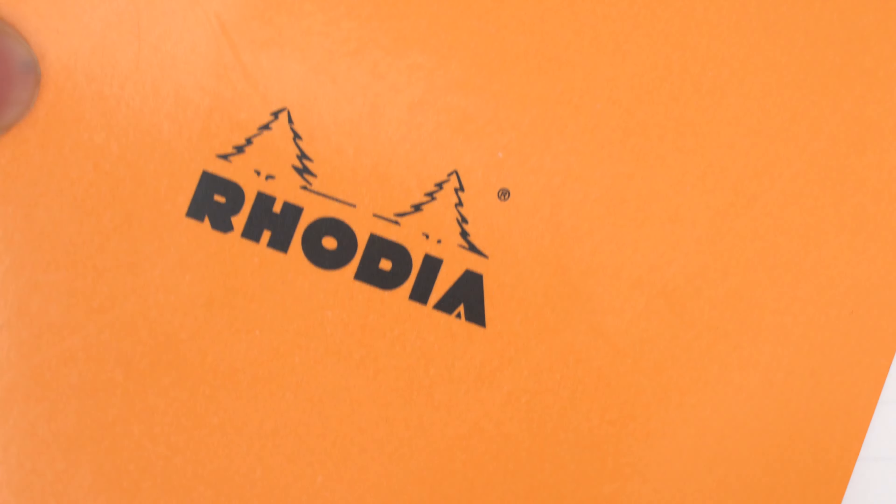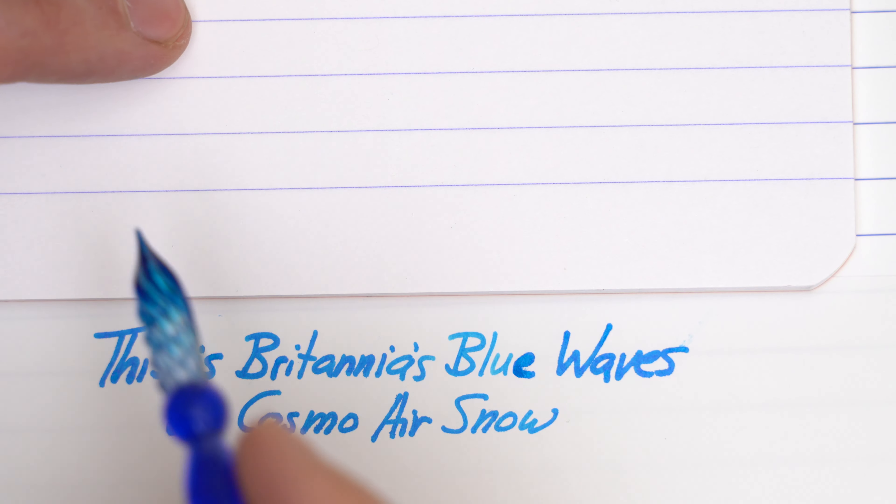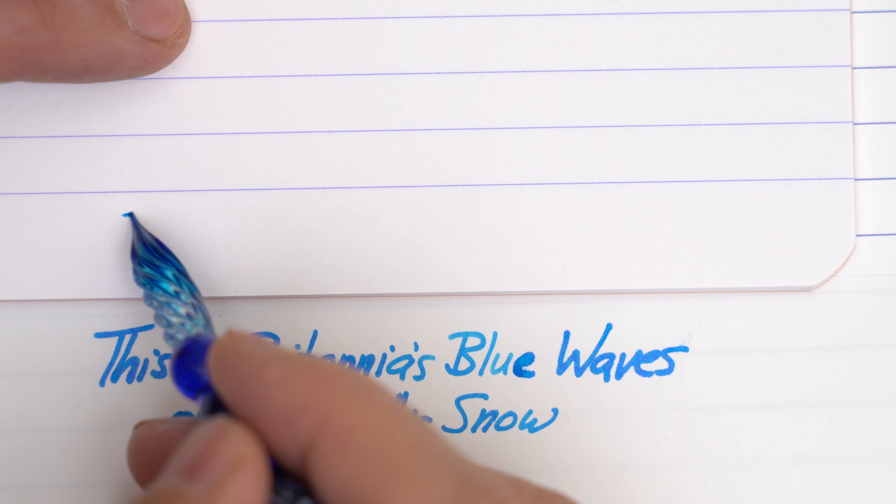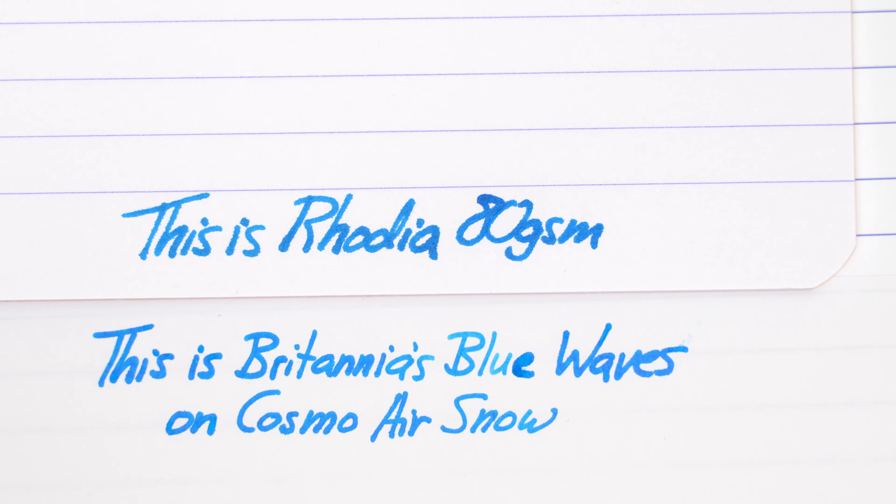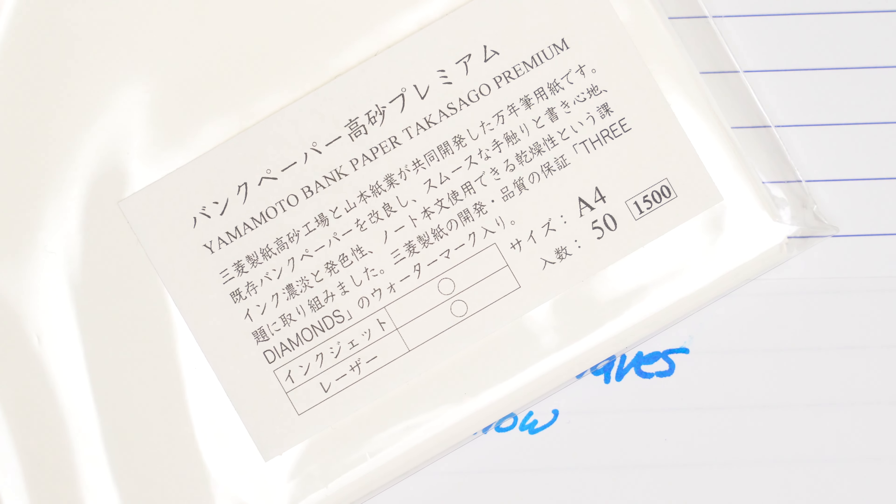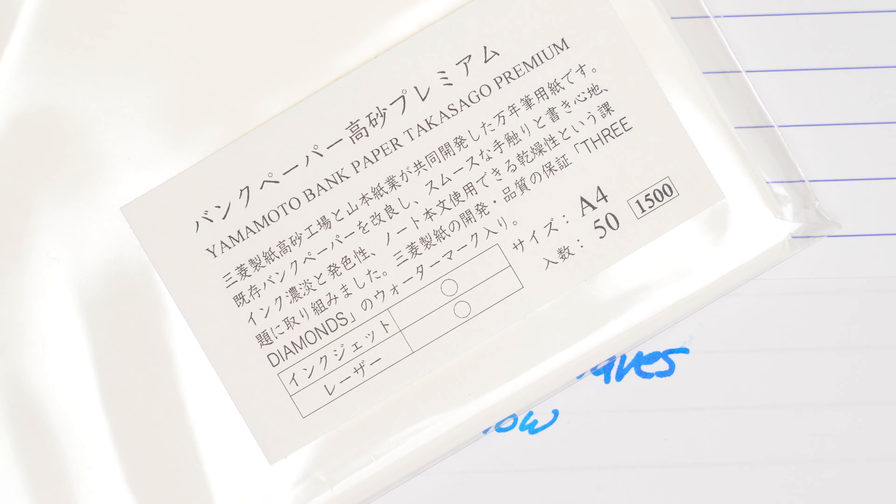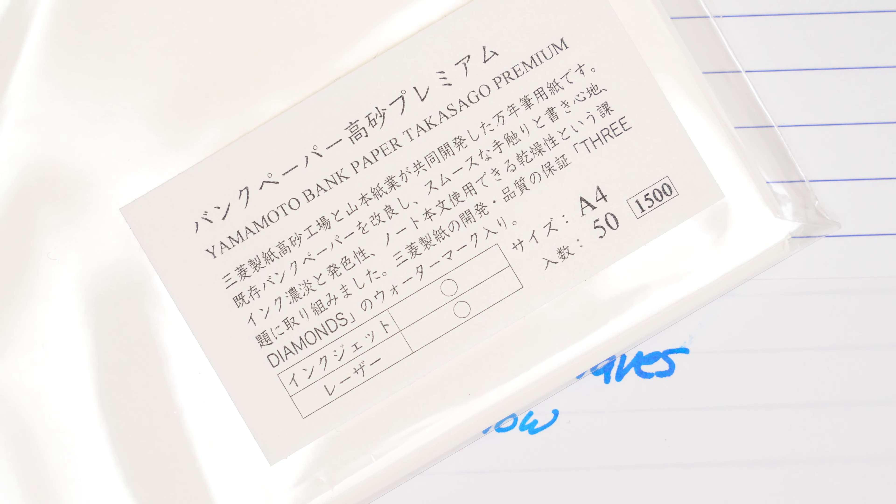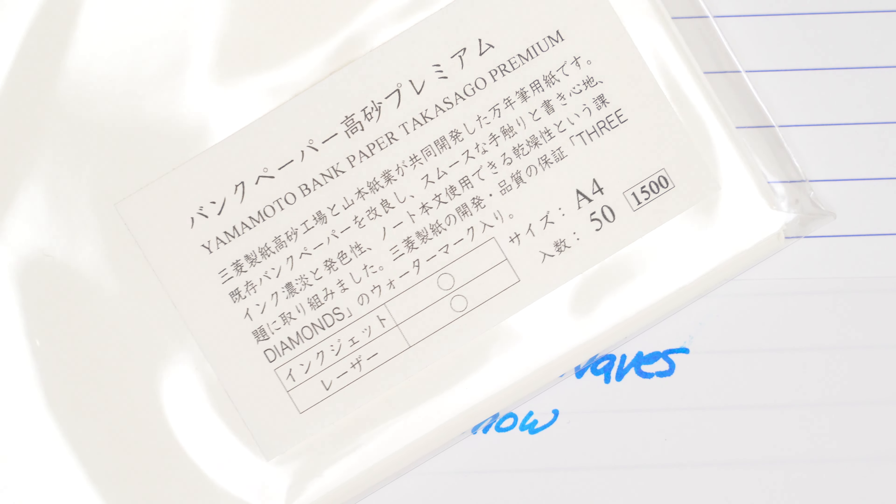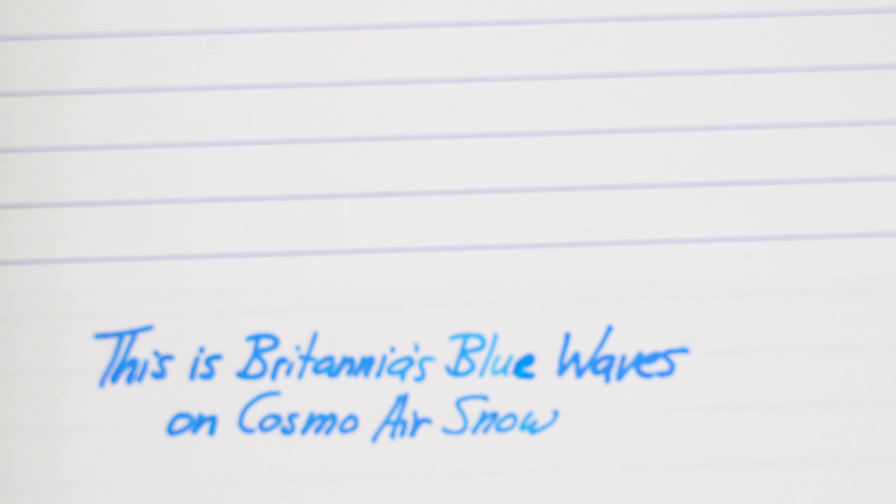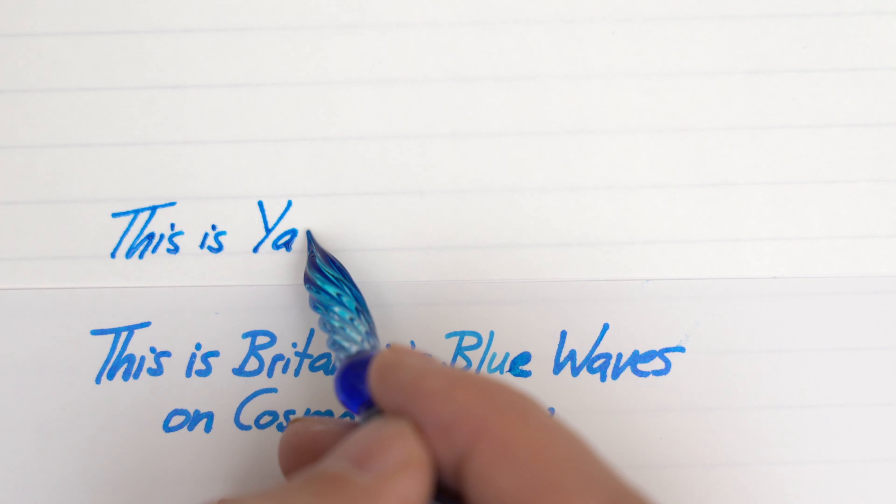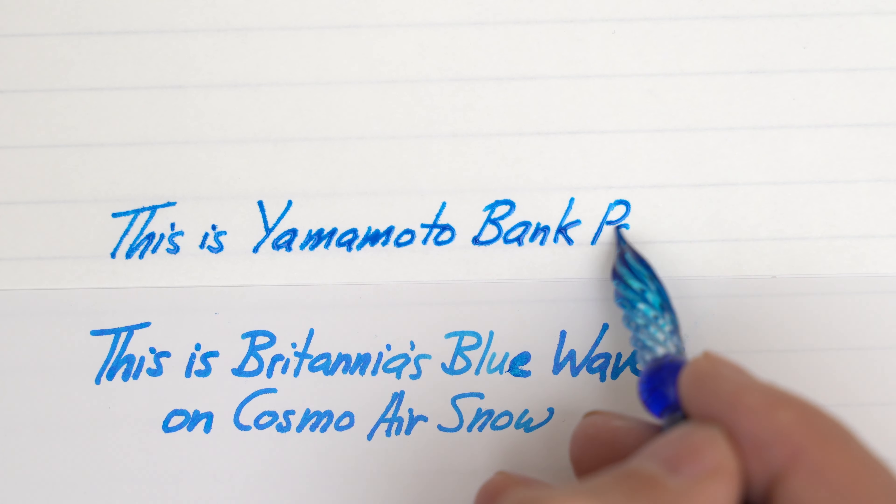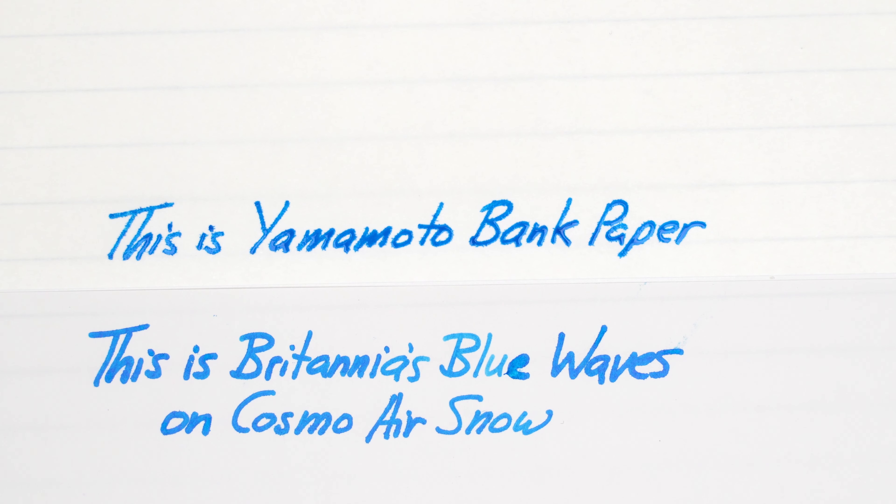Here it is on Rhodia, which is a good fountain pen-friendly paper for normal use, but this ink does soak in and spread a fair amount. And finally, this is Yamamoto bank paper. I just got this and I don't know much about it, so I thought I'd give it a try. Come on now, focus. That's better. And this paper does pretty well. There's a little feathering, but it's not too bad. It's a lot like Tomoe River, I think.